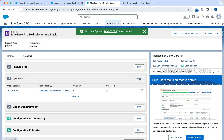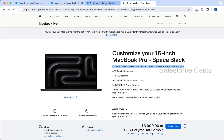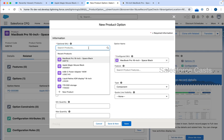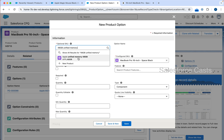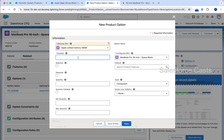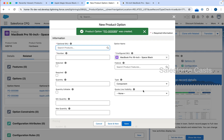I need to repeat the same process for the rest of the other sub-products as well. Optional SKU is going to be 48 GB unified memory. Number, I am going to give this as 5. You might be thinking why did I give 1 earlier and why 5 now — why not 2? The answer is we'll get there. Just tag along and we should be good. Save and new, because I need to create three or four other option records.